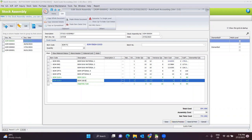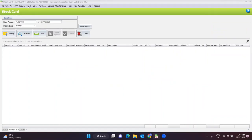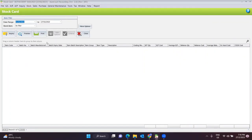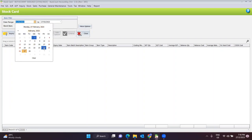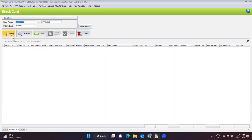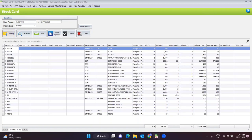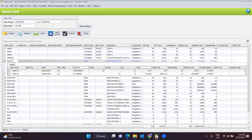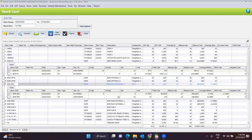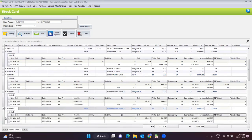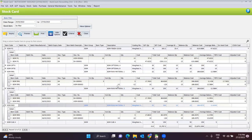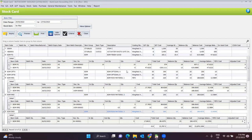Go to the stock module and open the stock card report. After doing the filtering and clicking Inquiry, you can see the BOM Finished Good now has 10 in stock. BOM Material One has been deducted by 12, because 12 units were used to produce the 10 units of finished good. BOM Material Two and BOM Material Three — all stock movements in and out can be viewed in the stock card report.